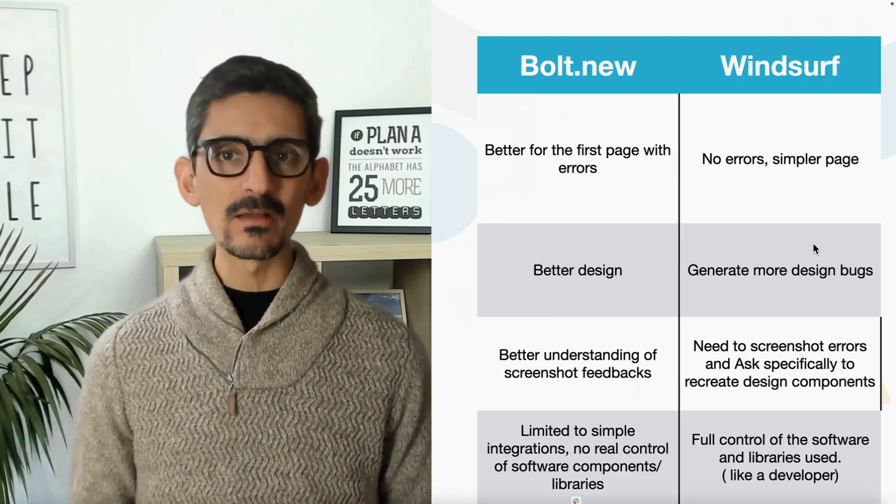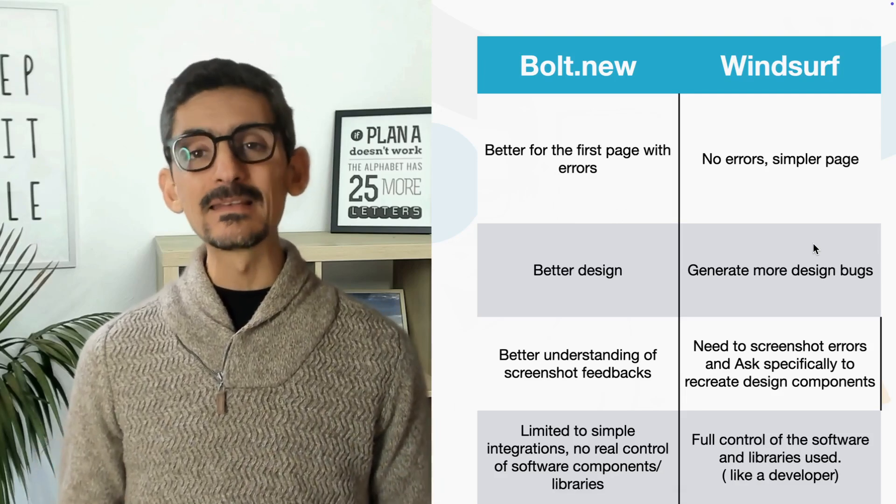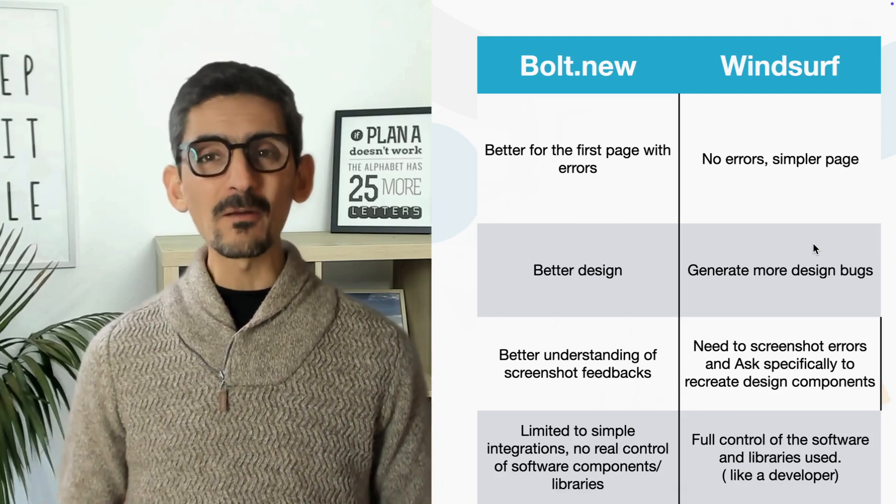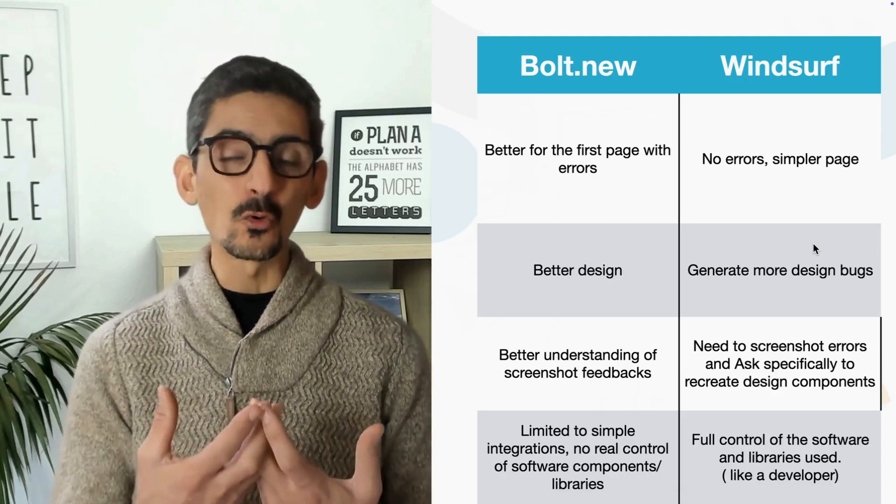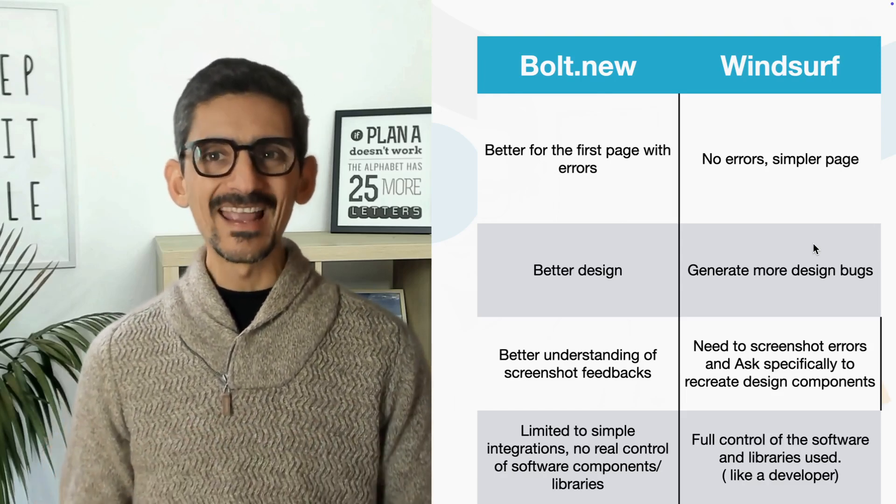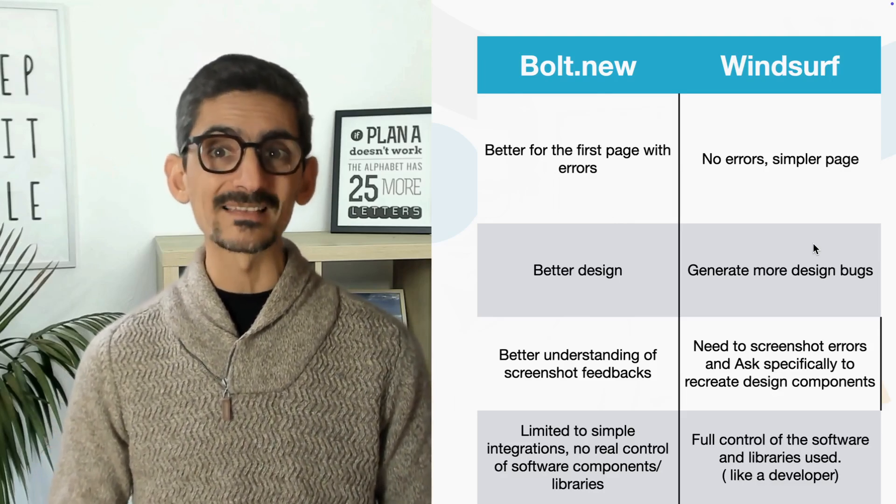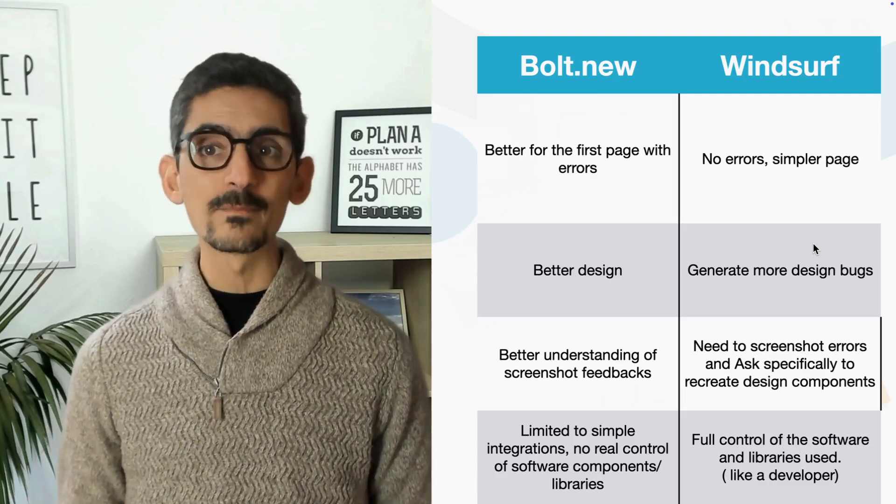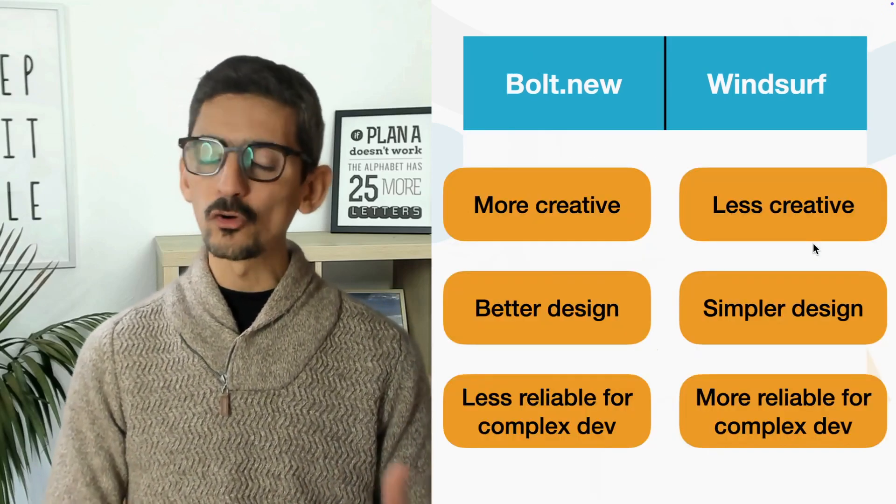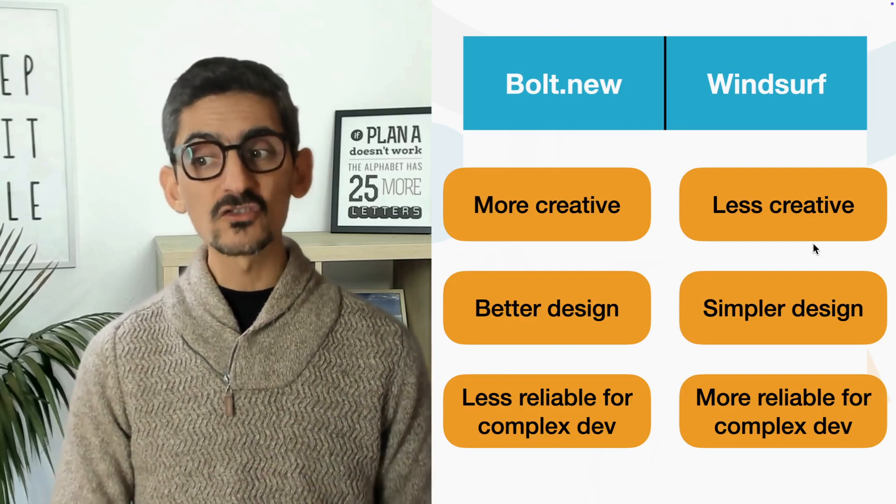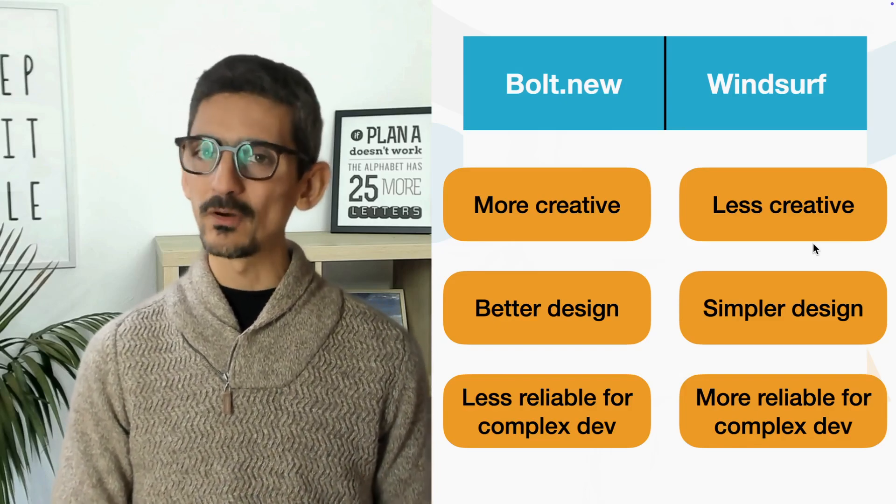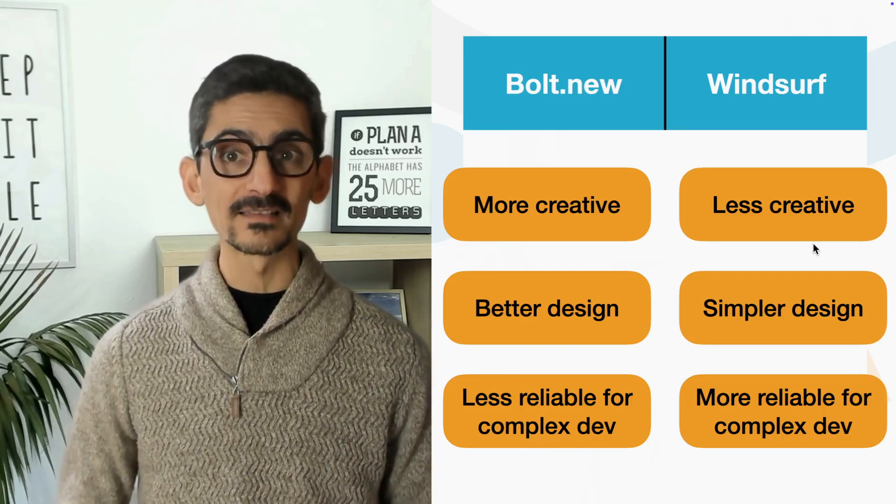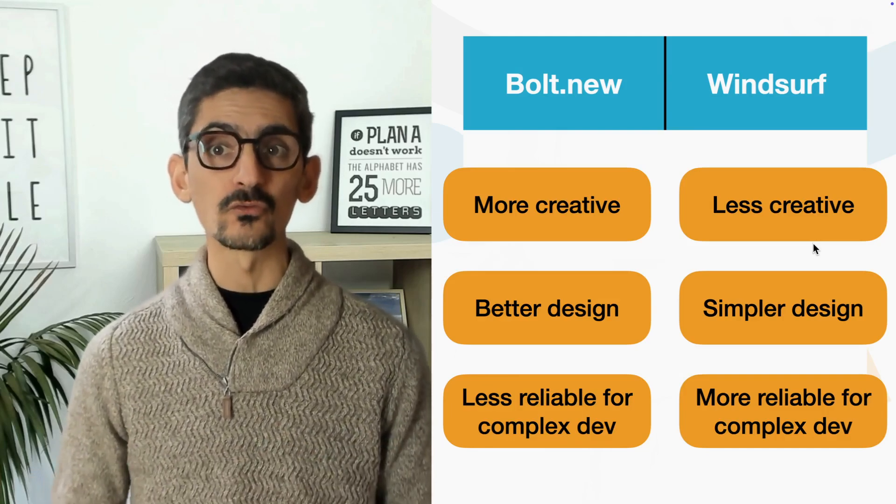And last, I think it is very important. And that's basically the conclusion of several weeks of testing both. Bolt is still limited to simple integration, no real big software component and libraries. We don't really have control on that. It manages these type of things, but we do not really have control. And it generates more bugs as soon as we want to integrate complex APIs. I'm not saying that it's impossible, but on that one, Windsurf is way better from my point of view. So basically, Bolt is more creative, better design and less reliable for complex development. While Windsurf is less creative, not that good in terms of design, but more reliable for complex development. And above all, it provides a real kind of development environment where we have 100% of the control of the source code.